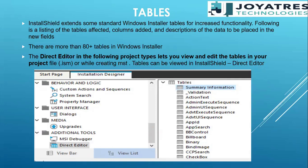InstallShield extends some standard Windows installer tables for increased functionality. Following is a listing of tables affected, columns added, and descriptions of the data to be placed in the new fields. These tables can be seen in the table sections — the direct editor of the table section. This particular screenshot is of the InstallShield tool. In the direct editor, if you go, you would be able to see all the tables.